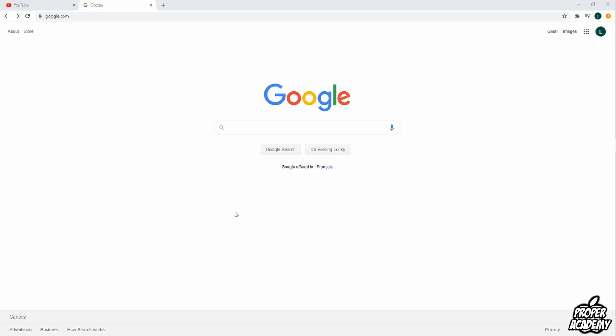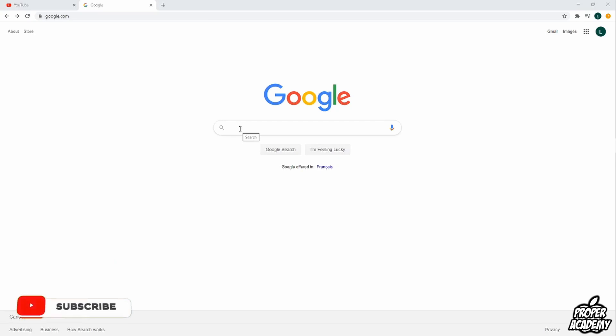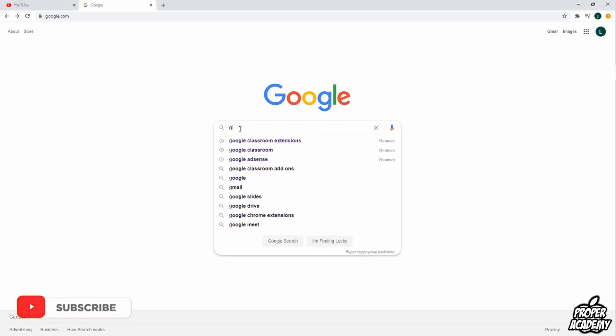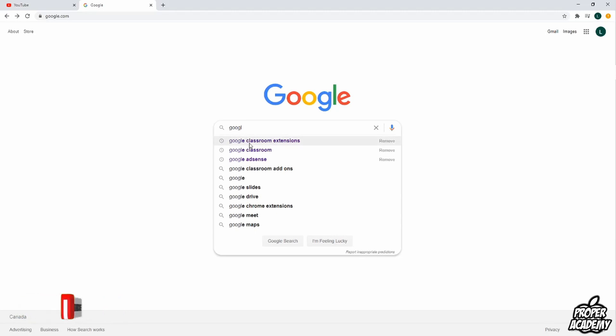All you have to do is head over to Google Chrome and open up a new page. And you just want to search for Google Chrome, Google Classroom extension. So you just type in Google Classroom extensions right here.